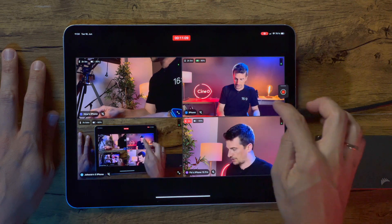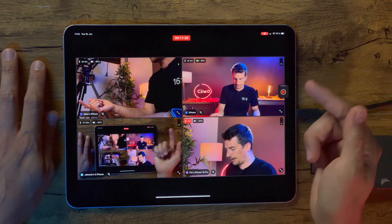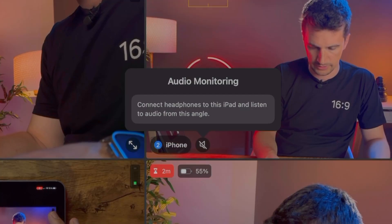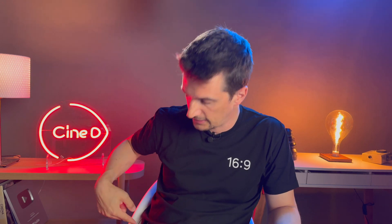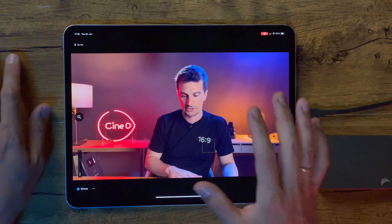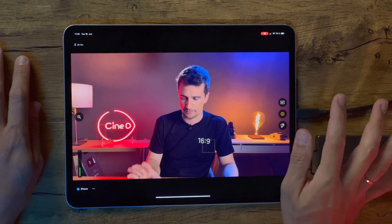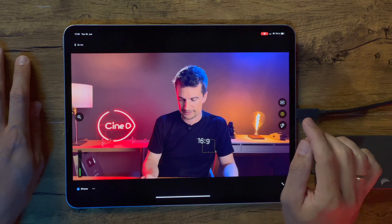I can change the settings of all the apps at the same time. If I want to change the settings on one angle, I go into full screen mode. Here I see recording time and battery level. I should connect headphones to monitor audio from a specific angle — I didn't prepare for that. We're actually recording audio separately with a Rode Wireless Go running into one of the iPhones. In full screen mode I have most of the same settings as in the Final Cut Camera app on the phone itself, including changing from autofocus to manual focus.